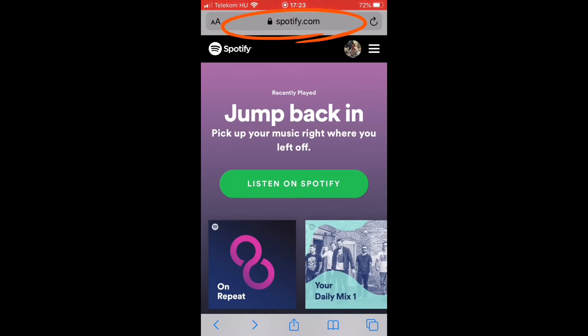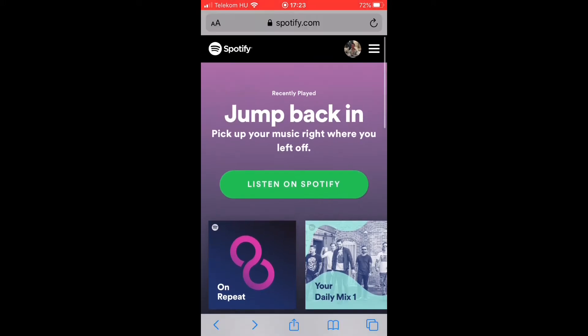After that, you need to sign in to your account. I have already done this, so I am already signed in and this is the main page when you sign in.